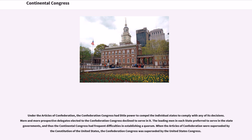Under the Articles of Confederation, the Confederation Congress had little power to compel the individual states to comply with any of its decisions. More and more prospective delegates elected to the Confederation Congress declined to serve in it. The leading men in each state preferred to serve in the state governments, and thus the Continental Congress had frequent difficulties in establishing a quorum. When the Articles of Confederation were superseded by the Constitution, the Confederation Congress was superseded by the United States Congress.